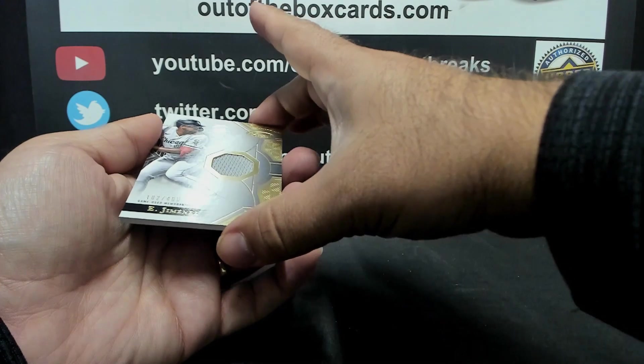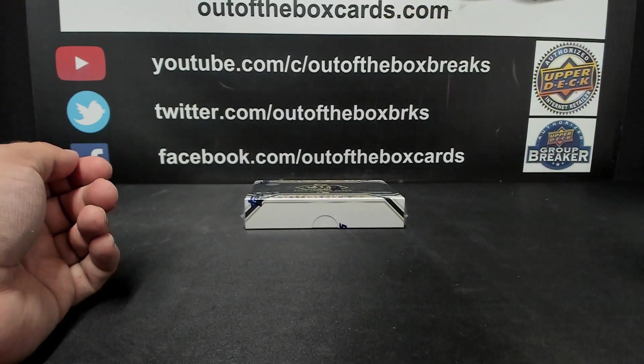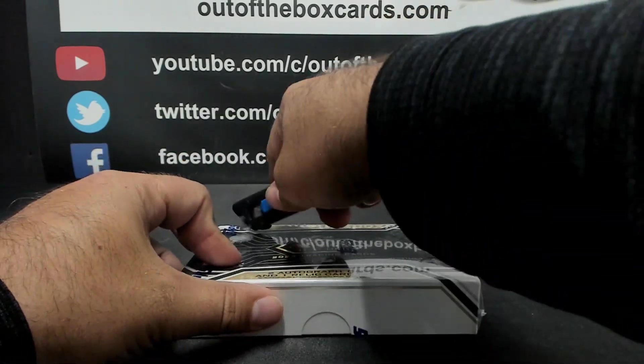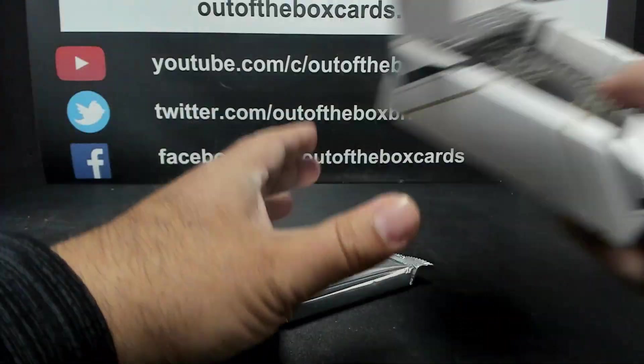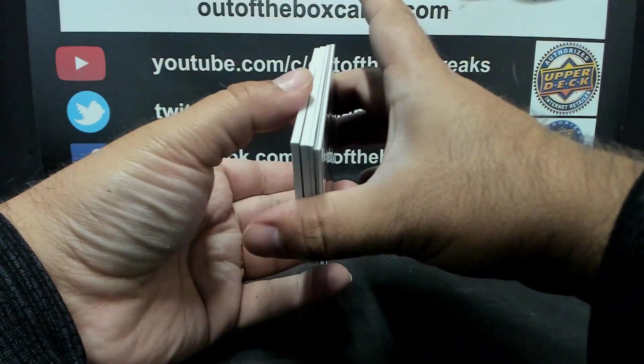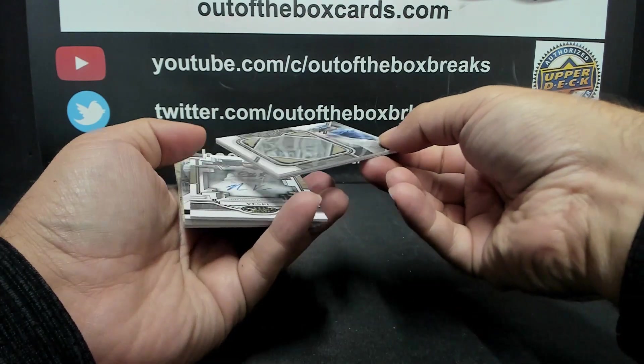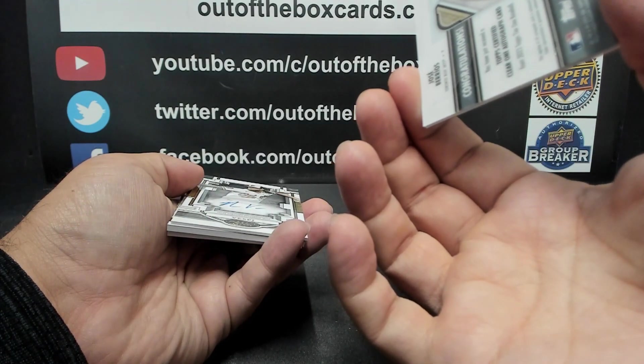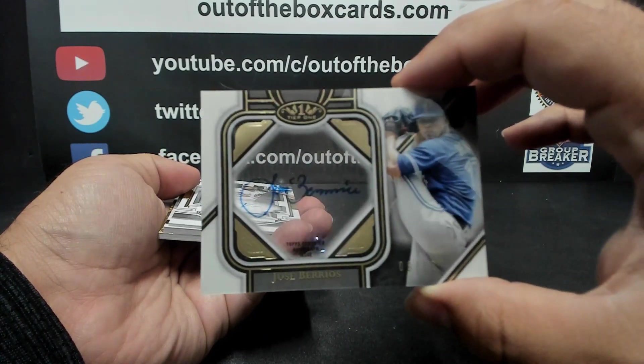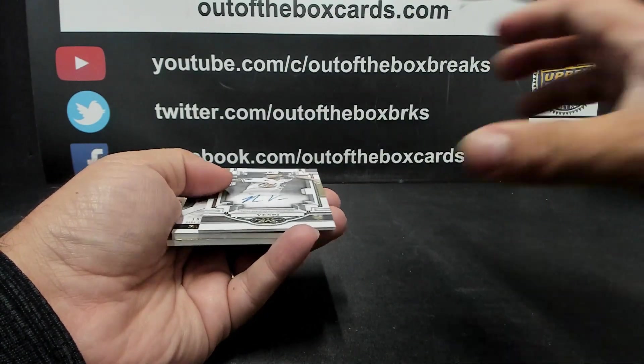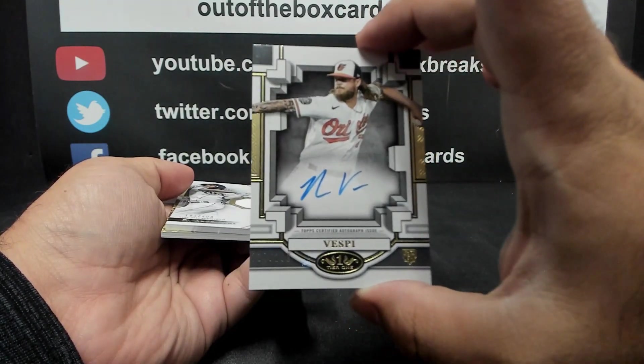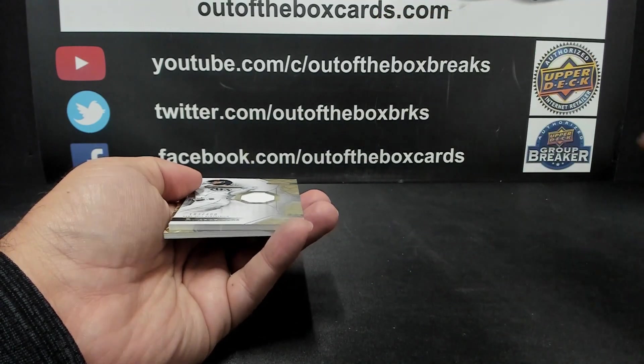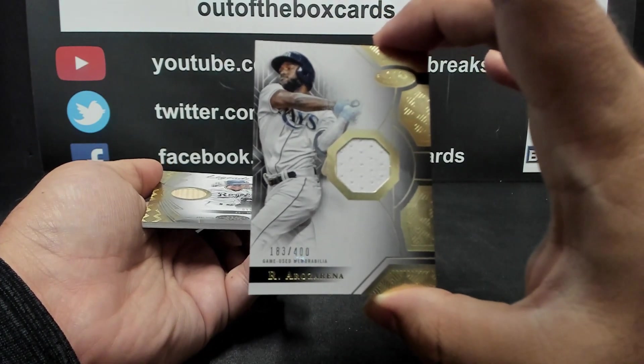Jersey relic out of 400, Eloy Jimenez for the Chicago White Sox. And box number three. For the Toronto Blue Jays, number nine out of ten, we got a clear one auto of Jose Barrios. Jose Barrios nine out of ten for the Blue Jays. Breakout auto of Nick Vespi. Nick Vespi breakout auto for Baltimore. For the Tampa Bay Rays, Jersey relic out of 400, Randy Arozarena.